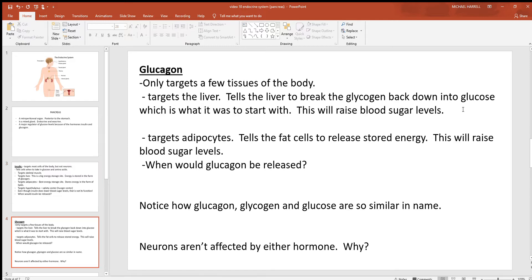Glucagon does sort of the opposite of insulin — its job is to raise your blood sugar levels. Notice how glucagon doesn't target most things in the body like insulin does. It targets largely your liver and your fat cells, your adipocytes, because these are your big energy storage sites. Glucagon is released when your blood sugar is low — think about if you've gone through the day without eating for several hours or you've been exercising. When blood sugar gets low, glucagon is released and tells your liver and fat cells to release stored energy back into the blood, raising levels back up. Notice how the words glucagon, glycogen, and glucose are all so similar — glucagon tells the liver to break down glycogen back into the form of glucose.